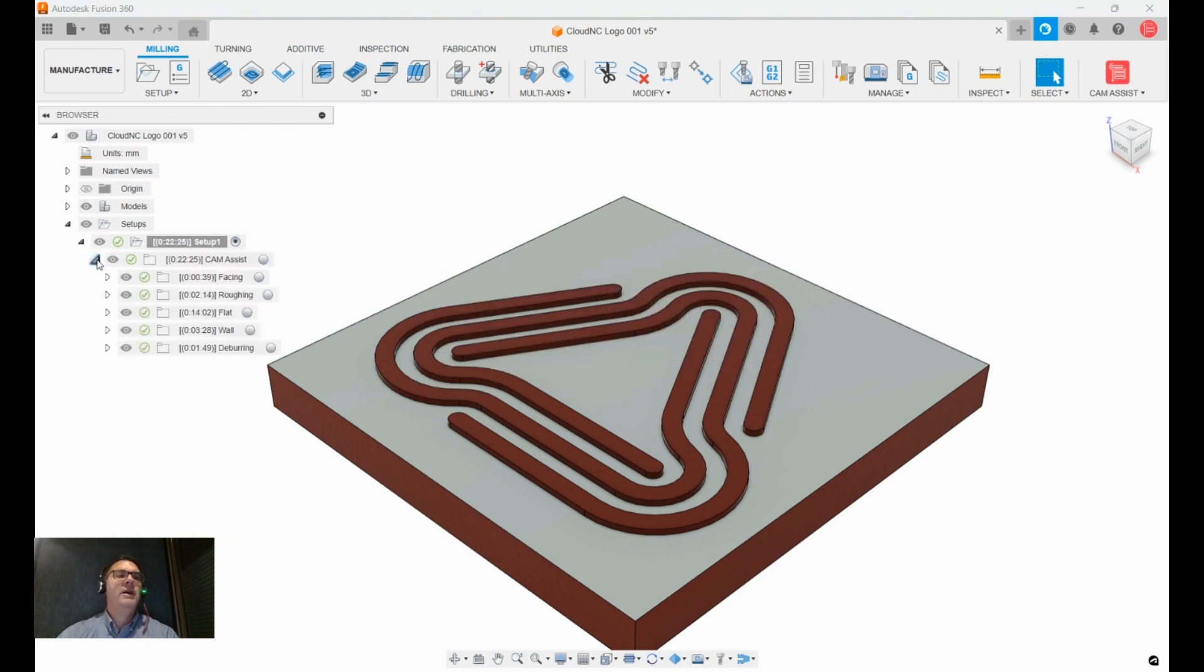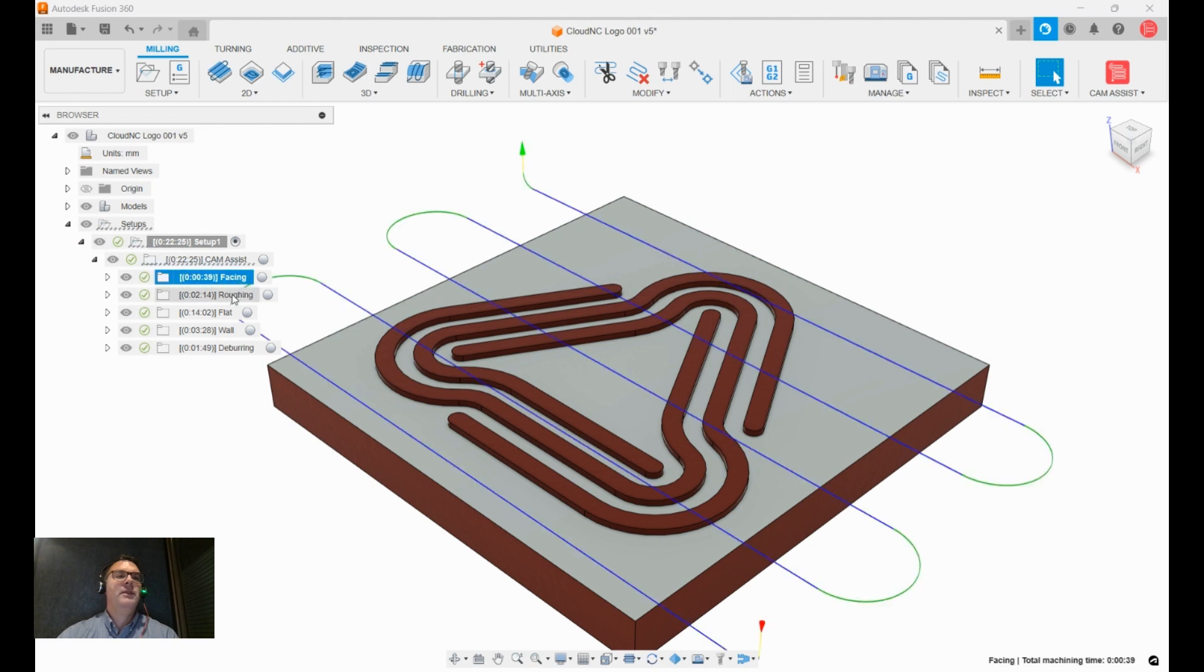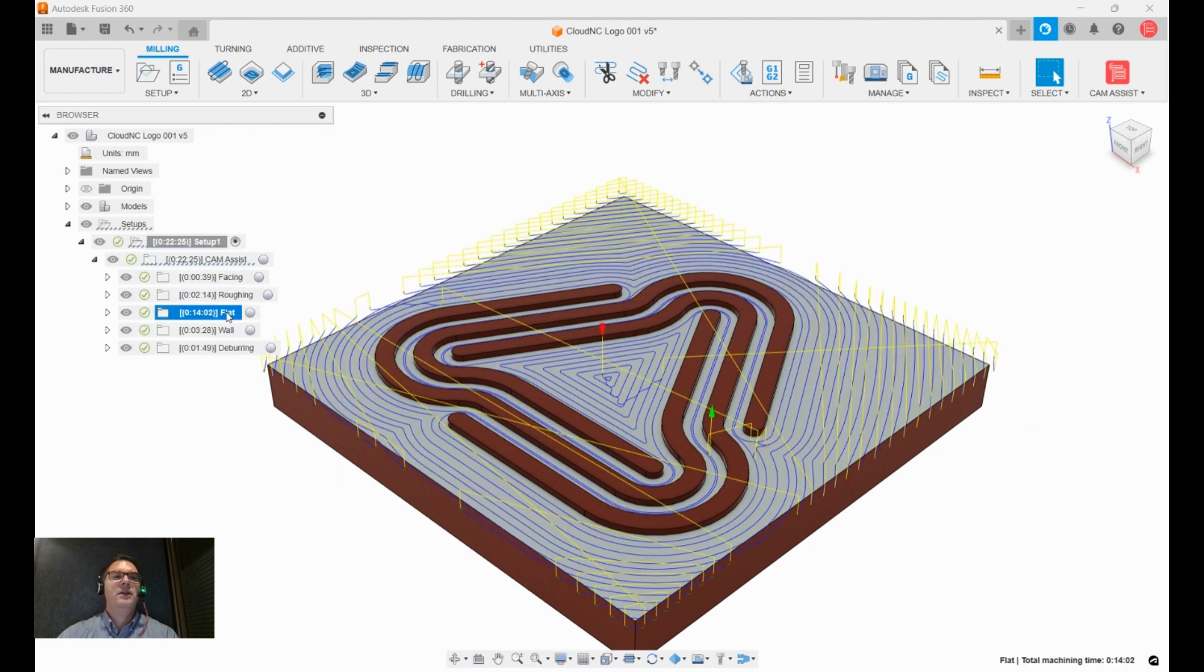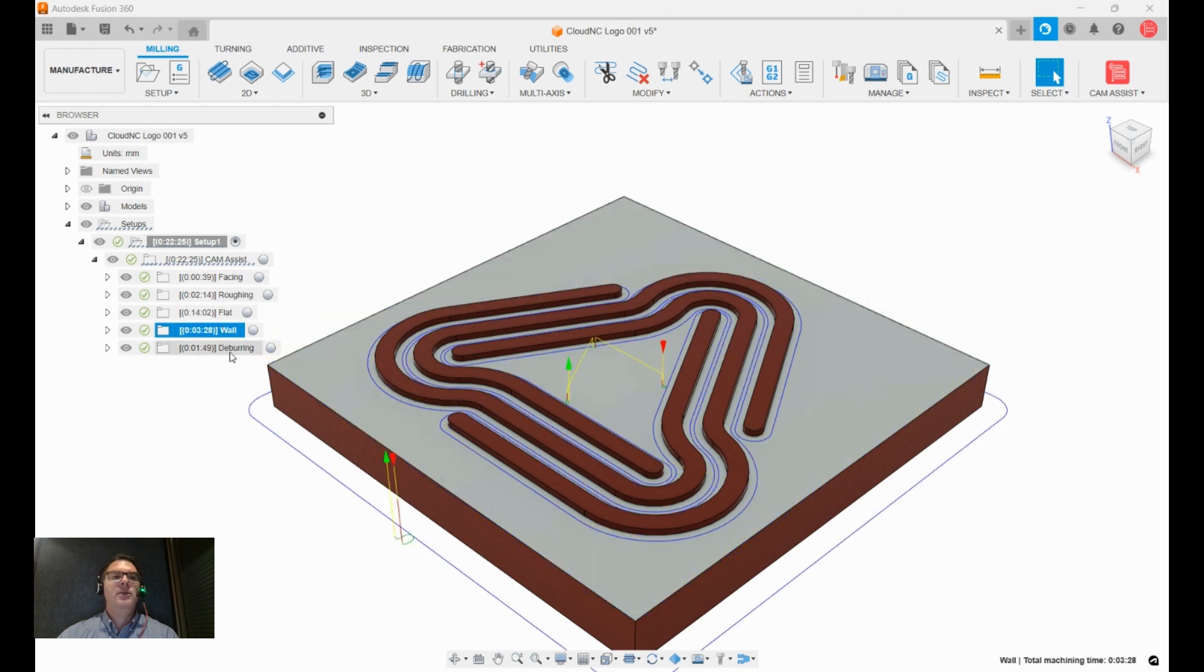We've got facing and roughing and flat machining, facing, roughing, flat or wall finishing, and deburring.